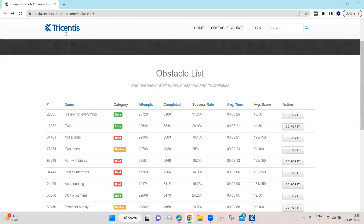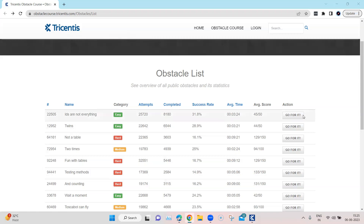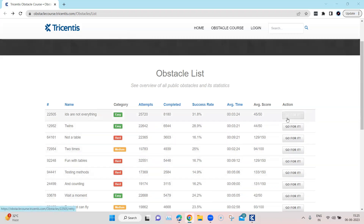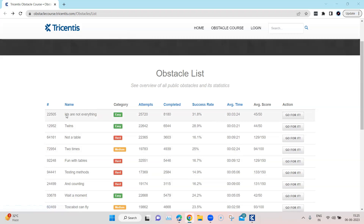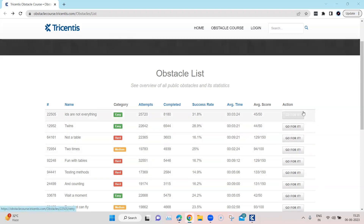The scenario I picked is the obstacle codes from Tricentis. Here you can see a table with different rows and columns, and there is a button control inside this particular table — one for each and every row. What I want to do is click on the 'Go for it' button in the first row, or any row I like. This is an embedded control inside the table, and I want to click on it.